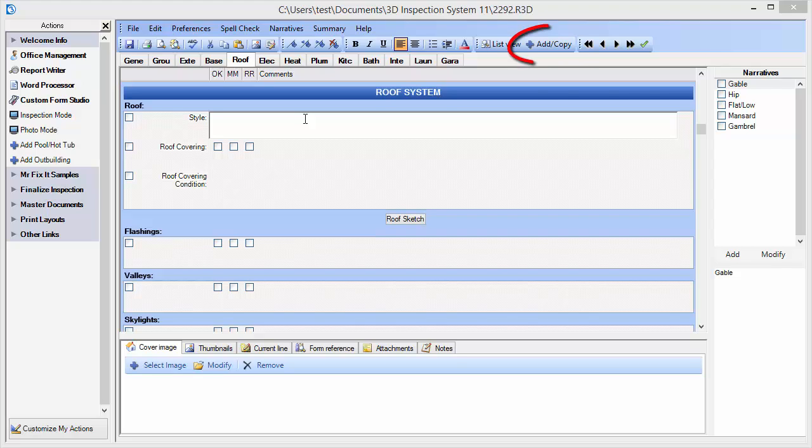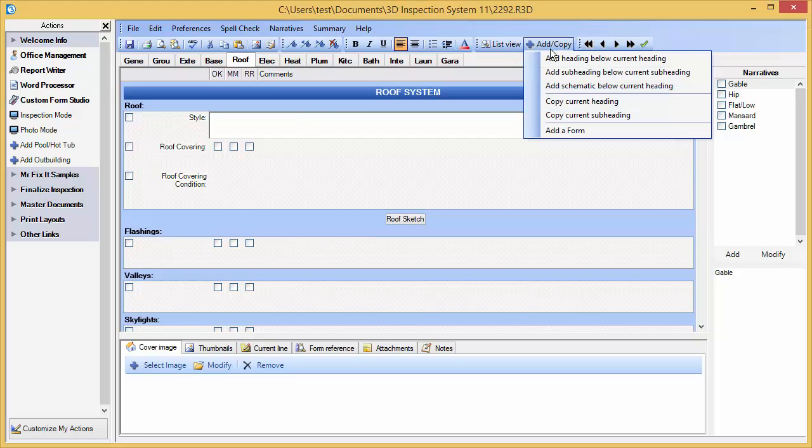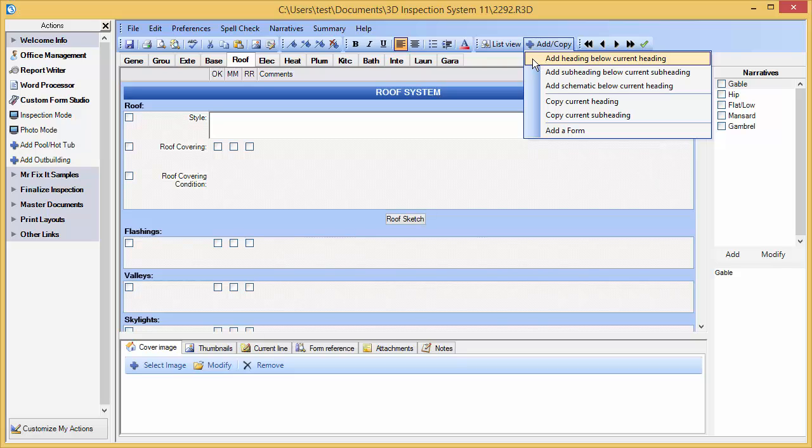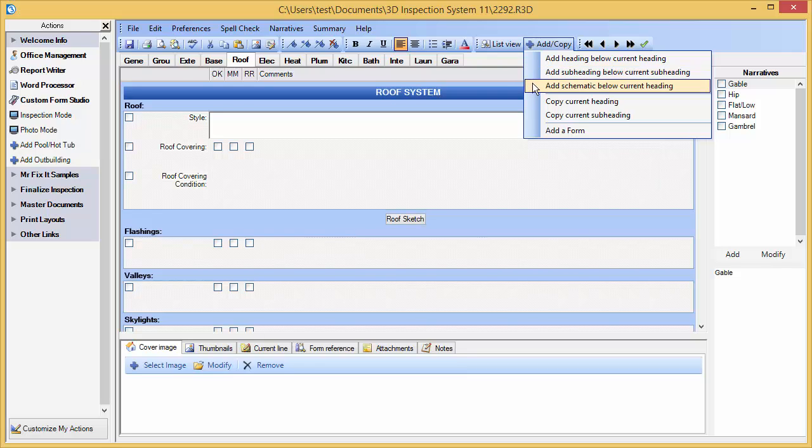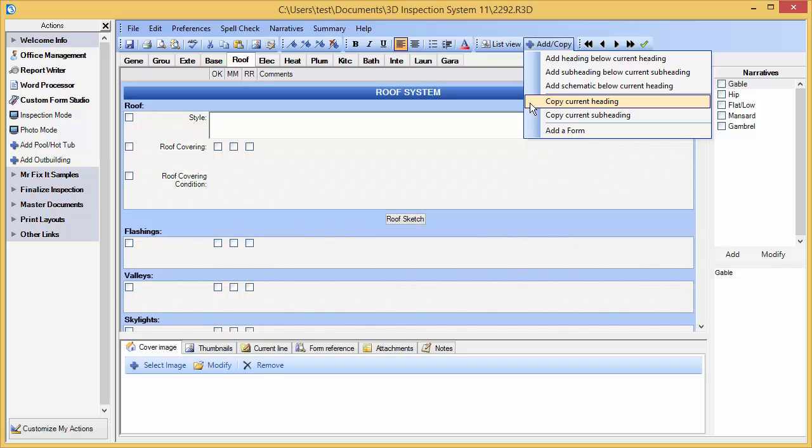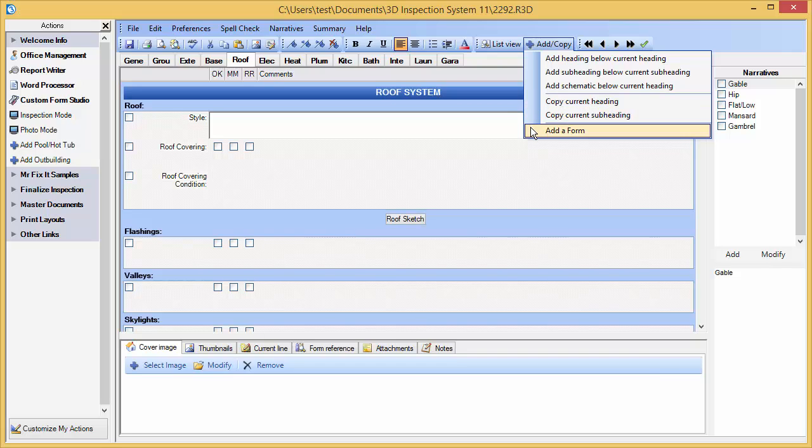Some of the tools you use for customizing your inspection are found under the Add Copy button on your toolbar. From this menu, you might add a heading below the current heading, add a subheading below the current heading, add a schematic below the current heading which can be used for drawings, or copy the current heading or subheading to replicate an area to accommodate a new item, such as an extra room or when a component is repeated, or even add an entire form to your inspection.